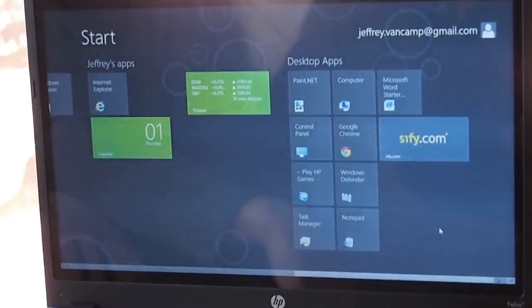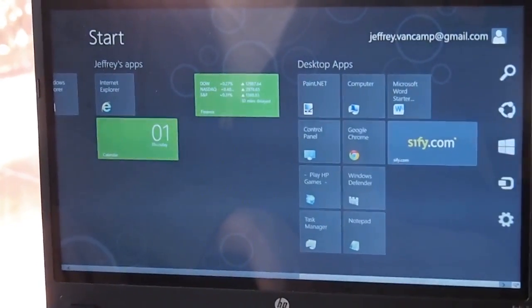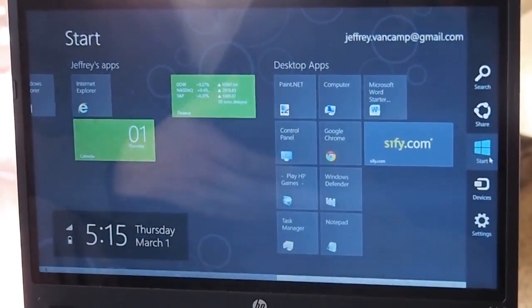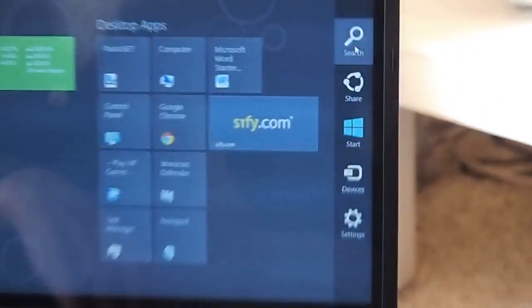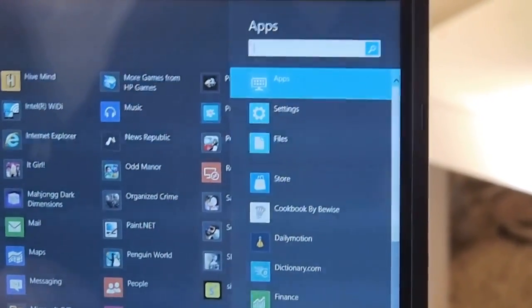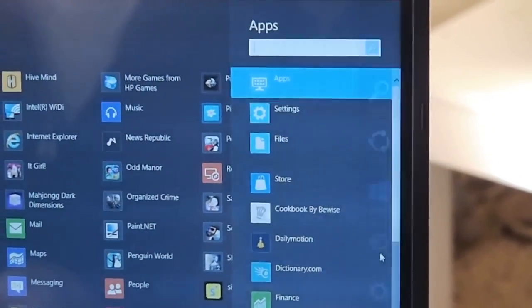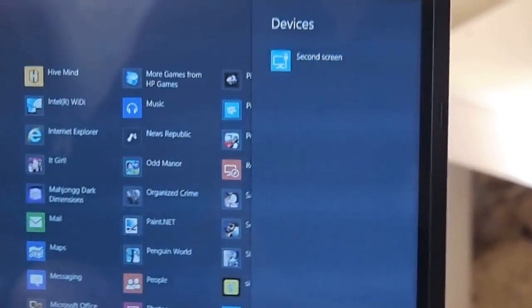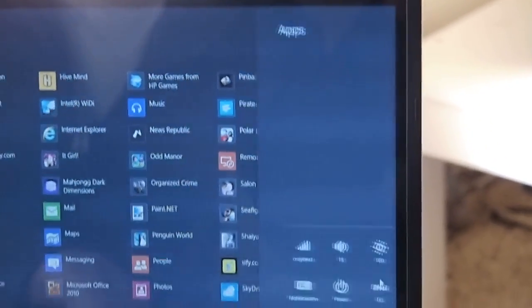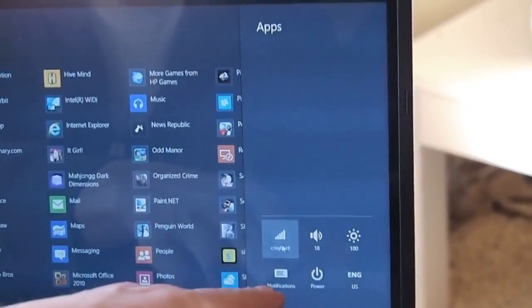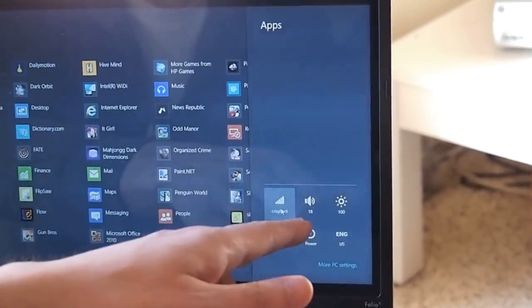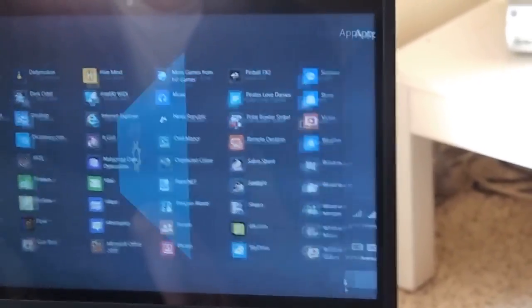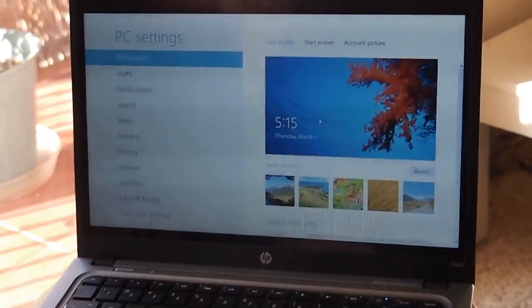If you also put your mouse over here on the lower right, you get this charms bar. They're calling it a charms bar. You can do stuff like search through the machine to search for apps and stuff like that. You can also look through different devices, like if you had a second screen attached. Settings will bring up stuff like notifications, power, volume, your connections. You can go to more PC settings and access the whole settings menu.